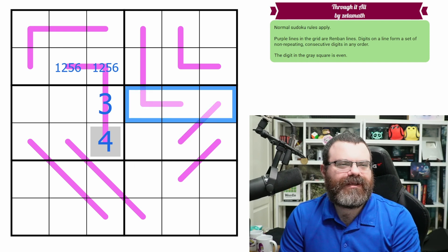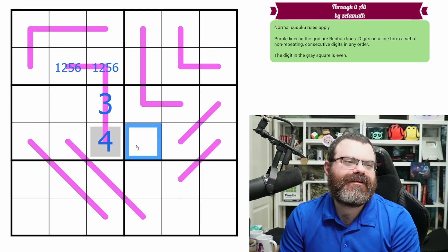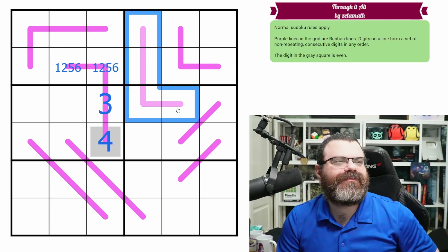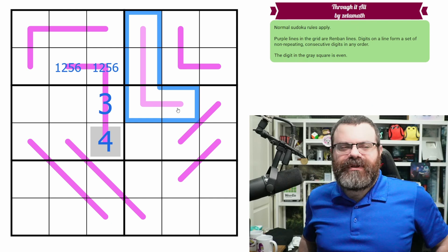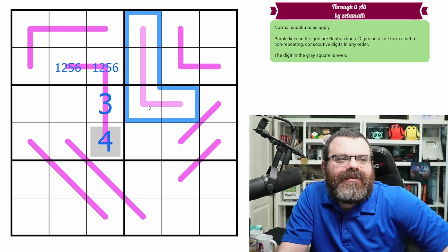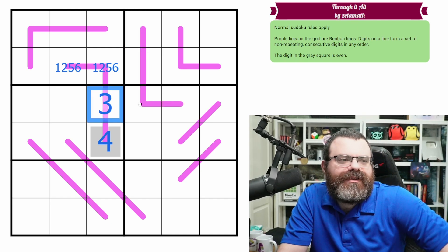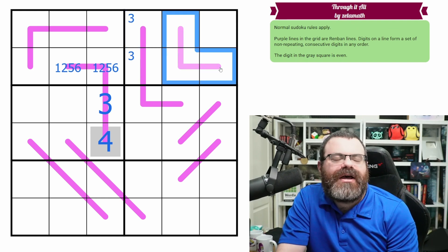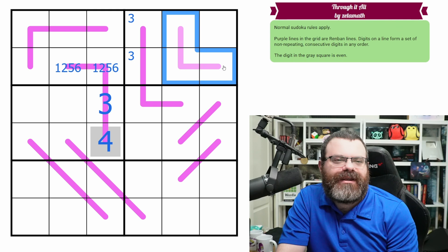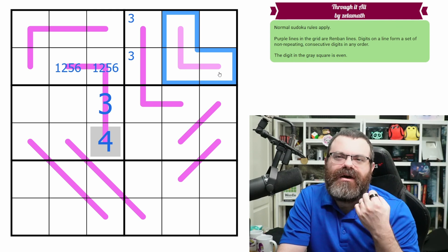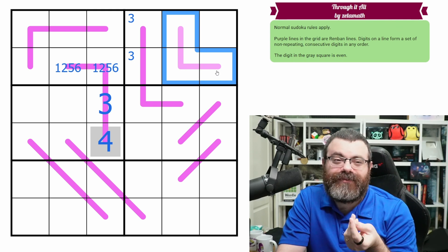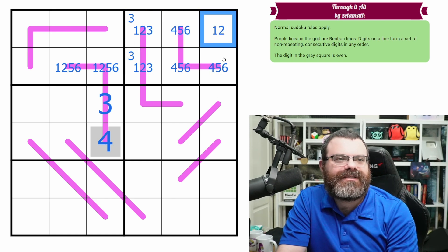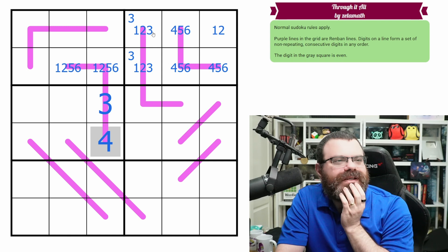Four-length renbans always have 3 and 4 on them. Where's the 3 on this renban? Well this 3 says not here, so there's definitely a 3 somewhere up here on this renban. That means there's no 3 on this three-cell renban — and going through the options: it's not 1-2-3, not 2-3-4, not 3-4-5, so it can only be 4-5-6.